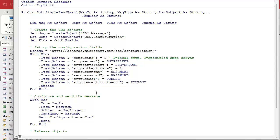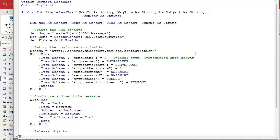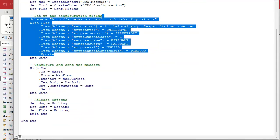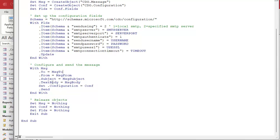The only options you might want to change are SendUsing — either SMTP server or local SMTP. Local SMTP is only useful if you're running on a Windows server with mail running locally; otherwise leave it as SMTP. There's also SMTPAuthenticate, which means you need to log in. Once connected, we set up the message object with to, from, subject, text body, and configuration, then send it. Afterward we free up the objects. There are more options — reply address, CC, BCC, attachments — we'll cover those in the extended cut.